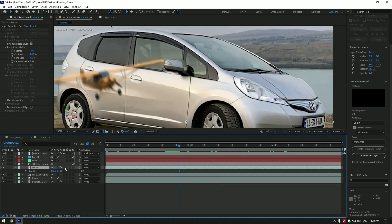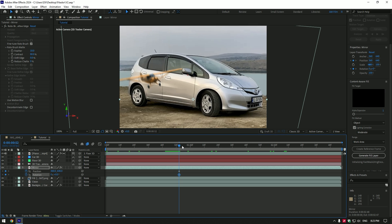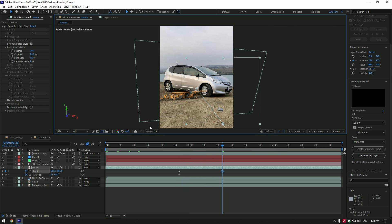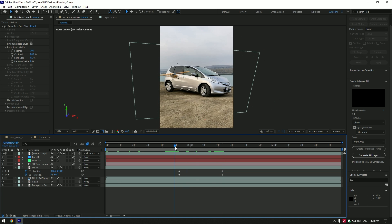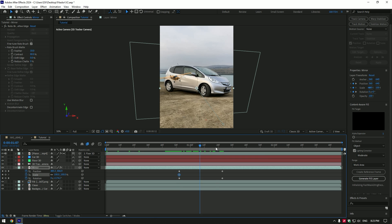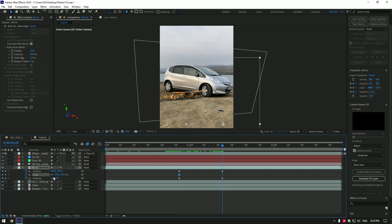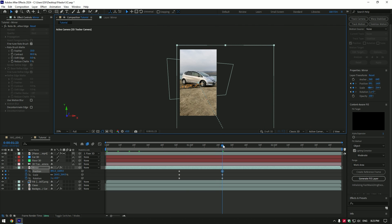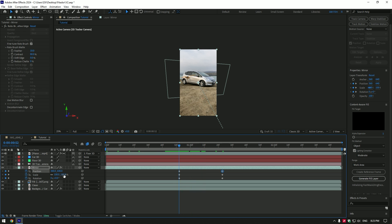Click on the Position stopwatch icon. Now hold Shift and press R to open Rotations and click on the Rotation stopwatch icon as well. Go a few frames forward and change position and rotation of the mirror to create an animation of it flying away. I will add Scale as well, so once it flies toward the camera, I will scale the mirror a bit. Once you are happy with the animation, enable Motion Blur on the Mirror layer.